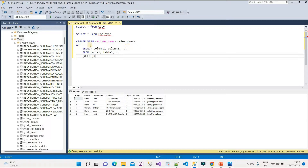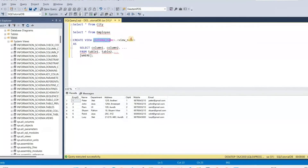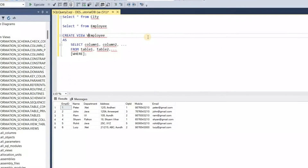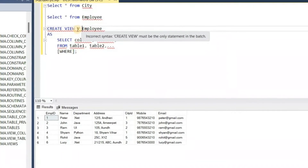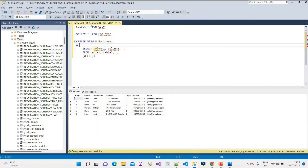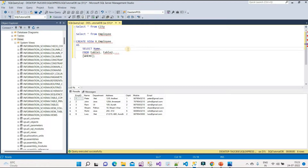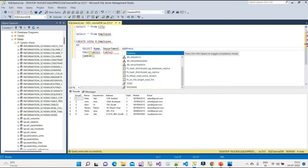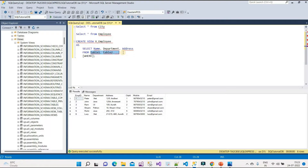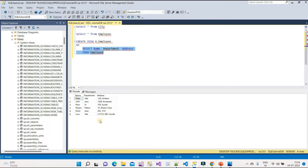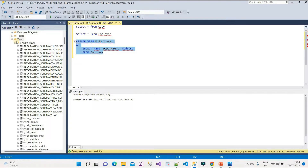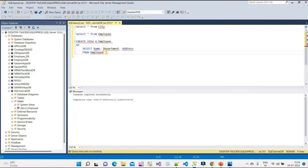Let's create a view in our database. The syntax is CREATE VIEW followed by the view name. It is recommended to prefix the view name with 'v_' so you can identify it as a view rather than a table. I'll name it v_Employee. Then I'll select only Name, Department, and Address from the Employee table — skipping all other columns. Let me execute it. Command completed successfully.